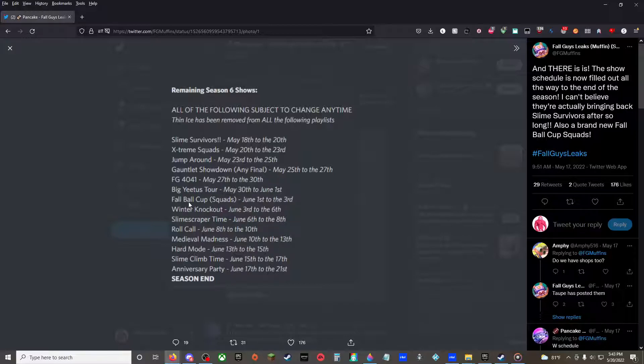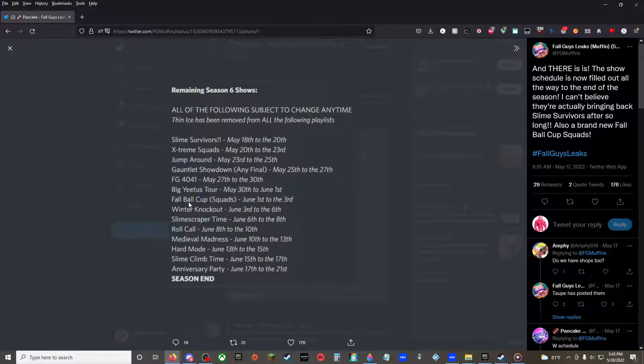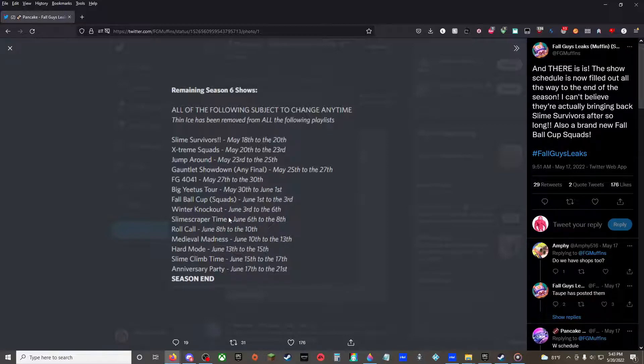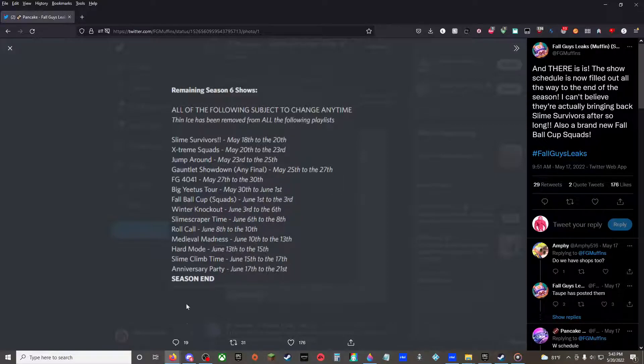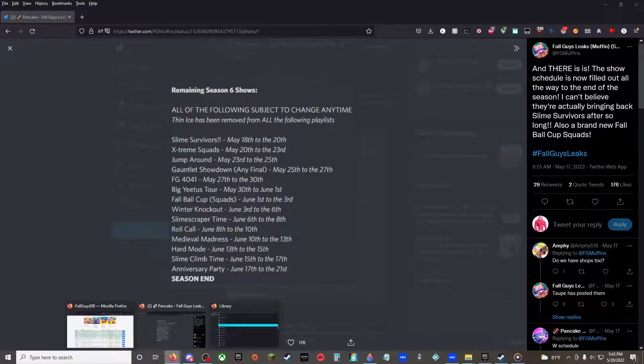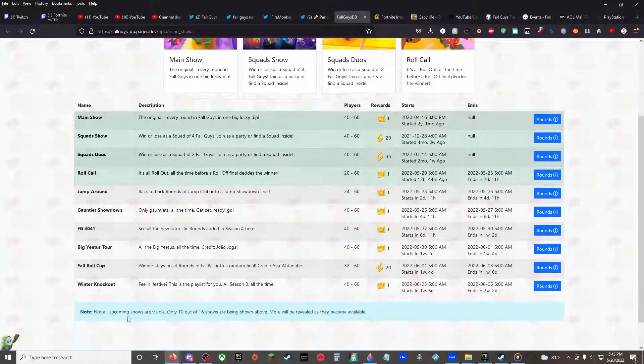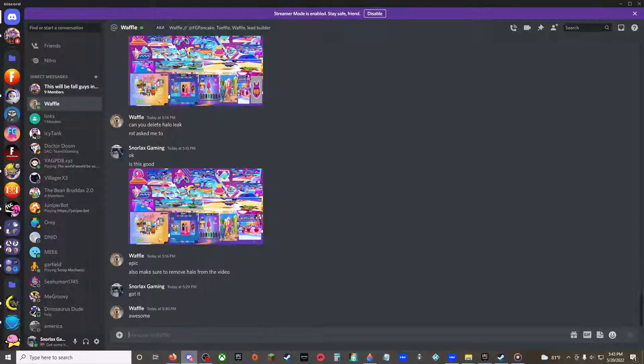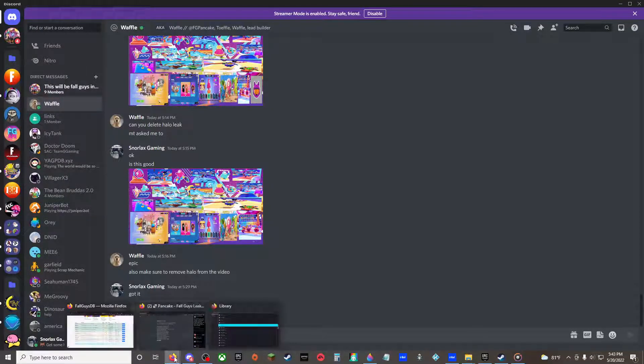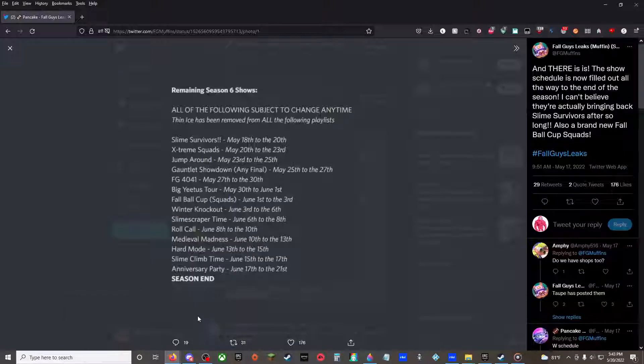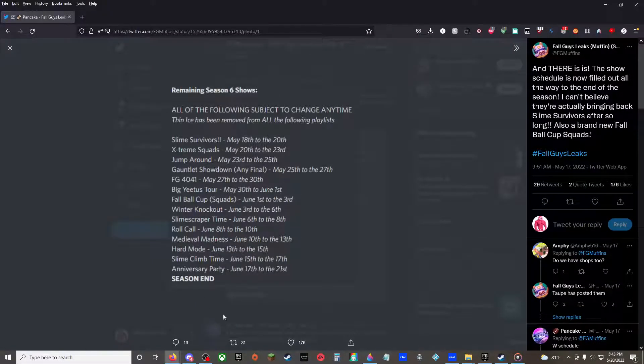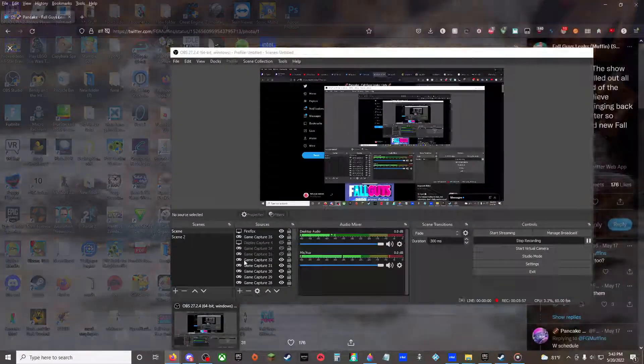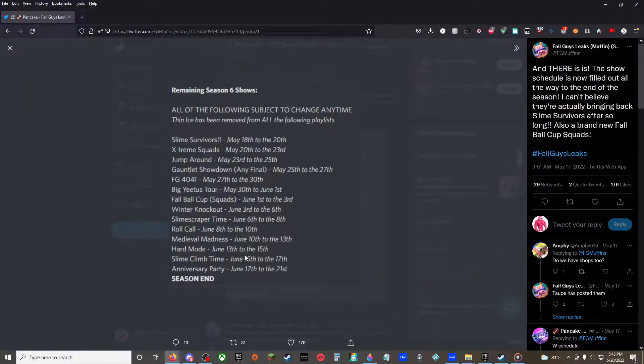Fall Ball Cup squads? Isn't that just Golden Goal? Oh no, it's just normal Fall Ball but you're in squads. June 1st to the 3rd. Winter Knockout, June 3rd to the 6th. Only Season 3 rounds. Slime Scraper Time, June 6th to the 8th. All Slime Scraper with the Slime Scraper Final. Roll Call, which is out now. I don't care if I caught that, I really don't.